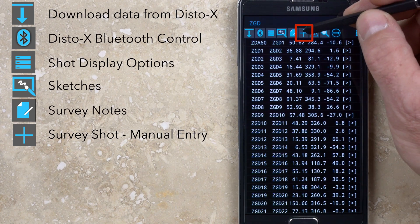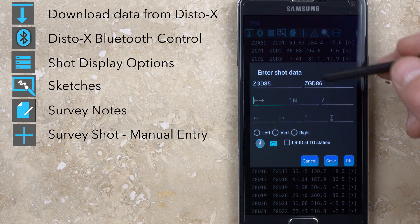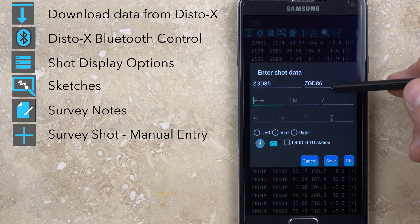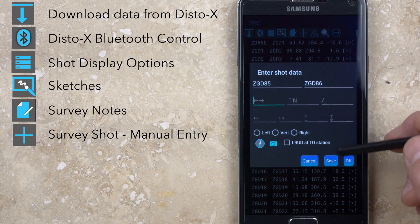The sixth button, with the plus sign, is used to manually enter survey shot data if you aren't using a DistoX or a DistoX that is impaired.